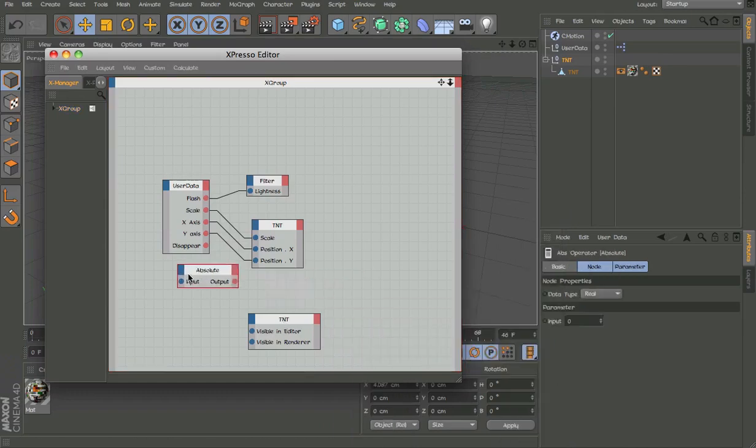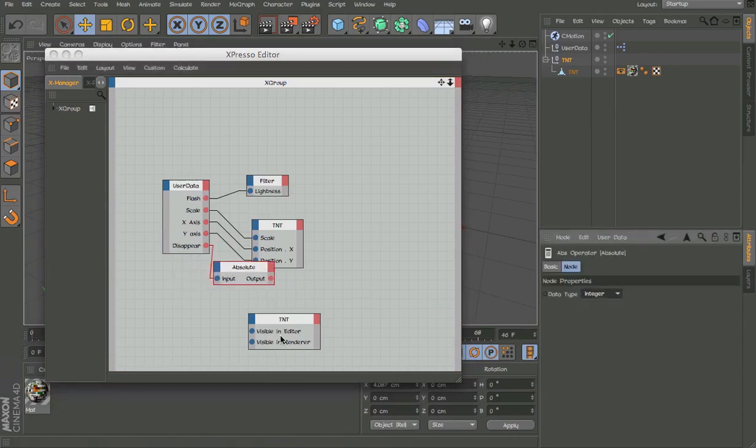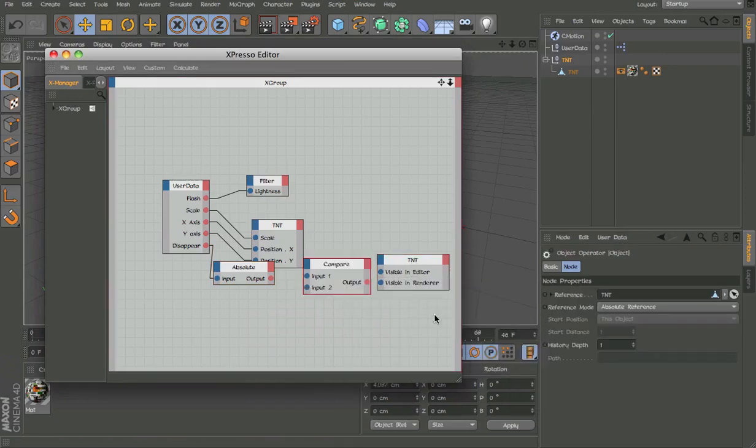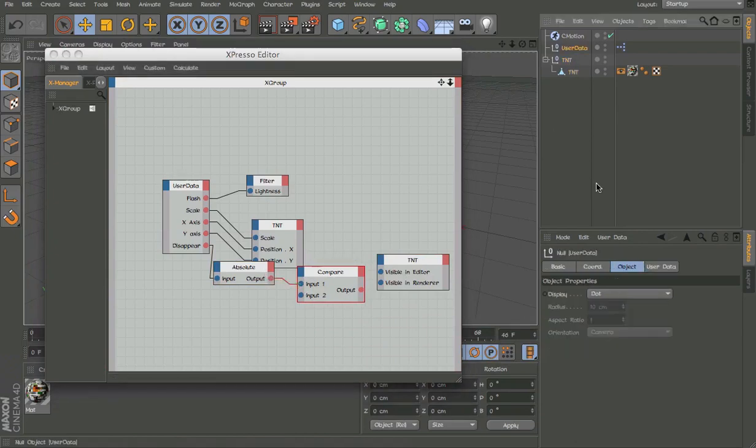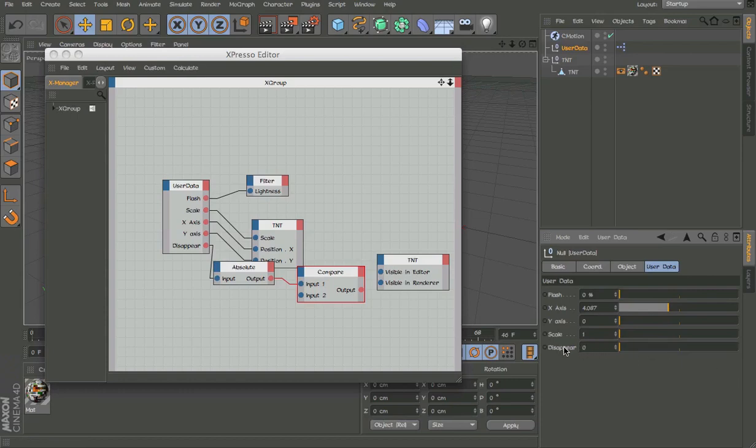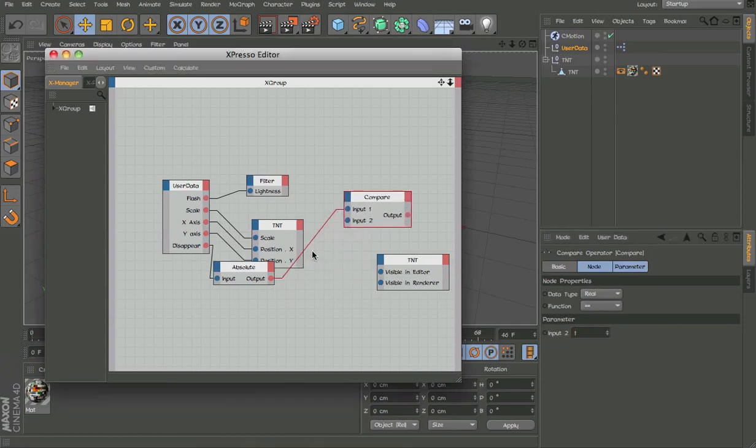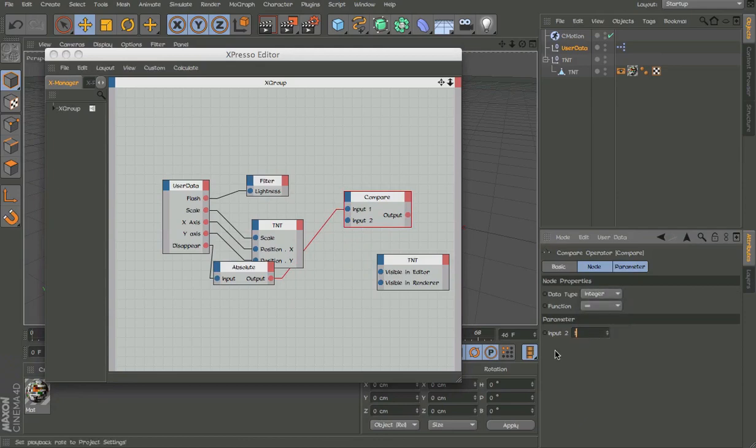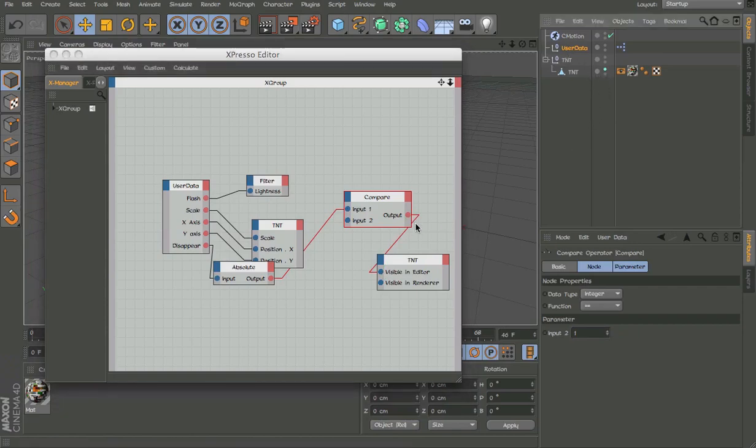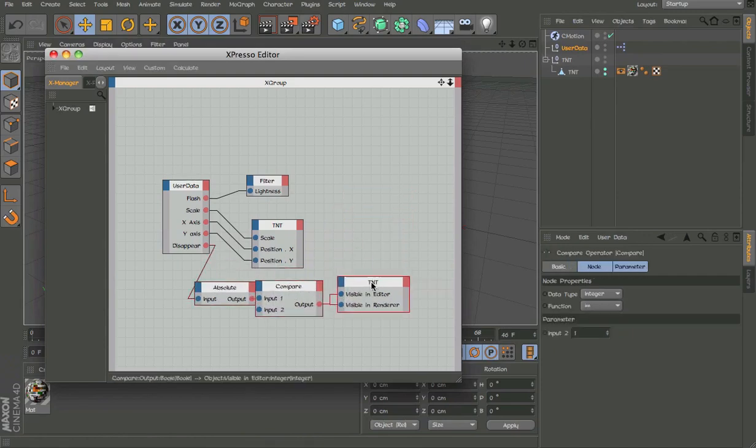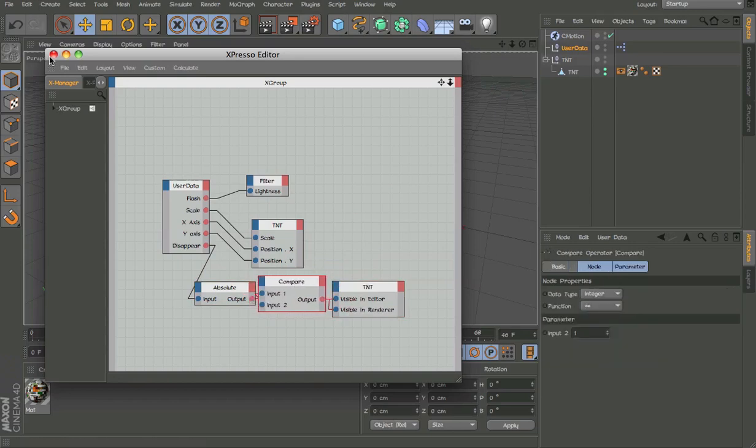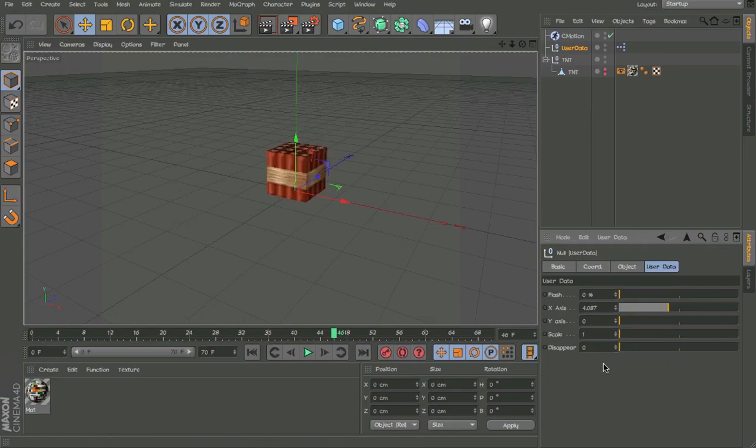Editor render, we get an absolute which rounds it up to the nearest integer. Turns any input it gets to the nearest integer. Then we get a logic compare. We will tell the float slider at zero we want the TNT to disappear. We're going to click on this and change this to one. Make sure it's connected and then change it back to one.